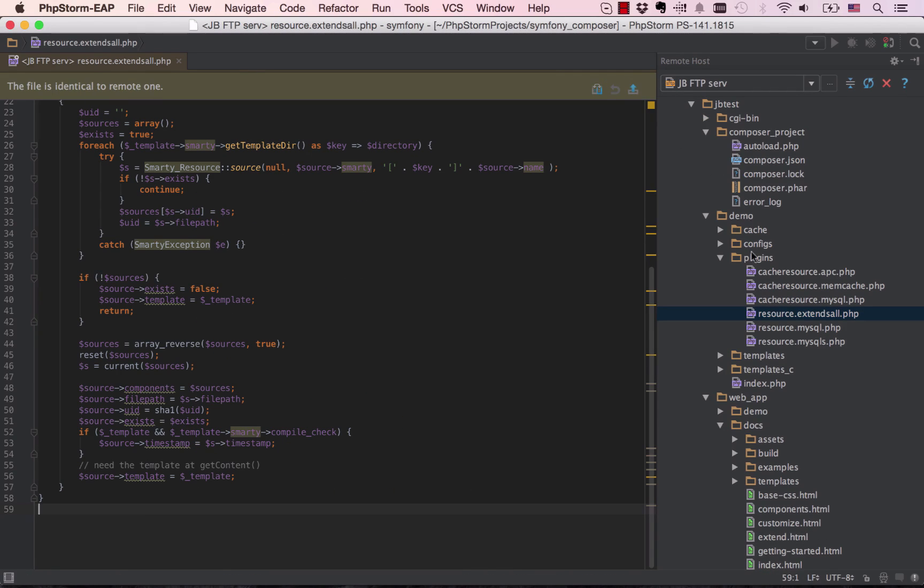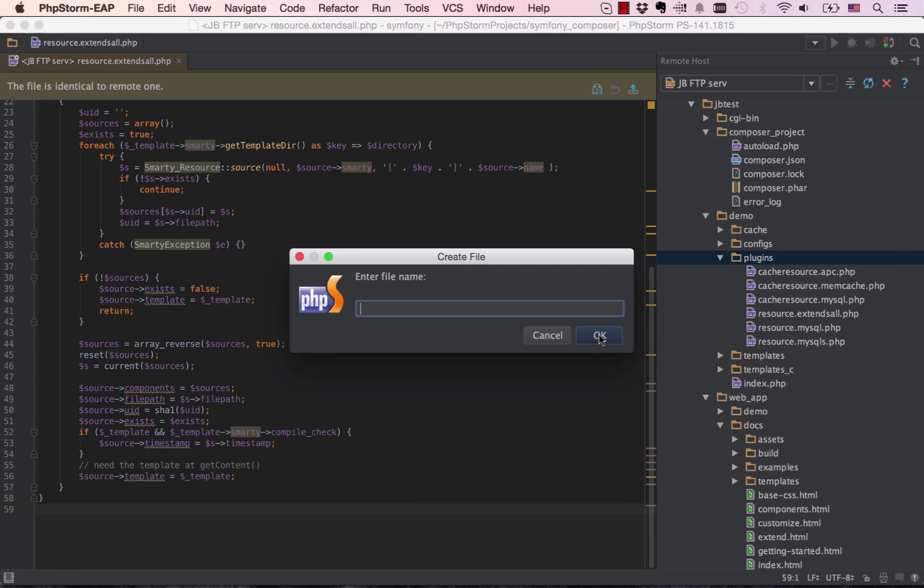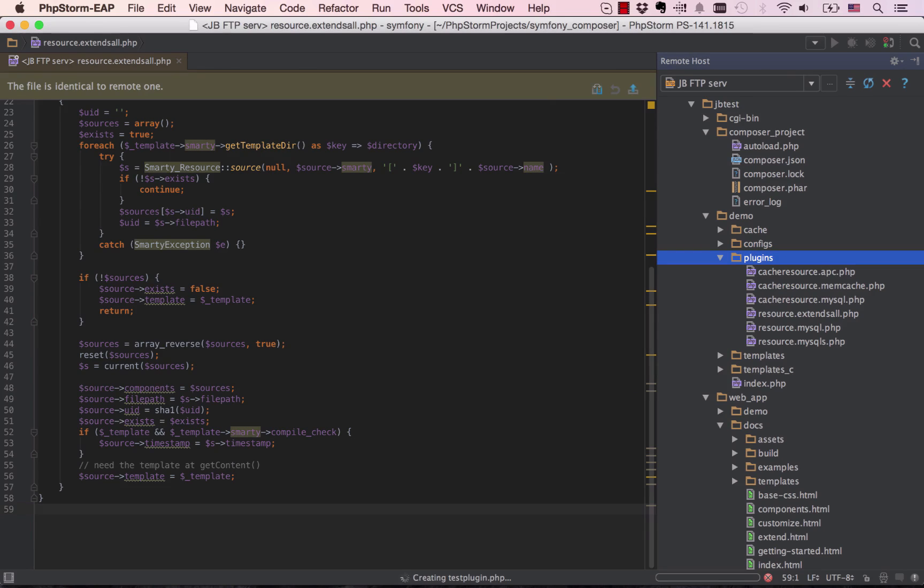It opens individual files directly from the remote host into the IDE, without downloading them to the local project first. New files can also be created remotely as well.